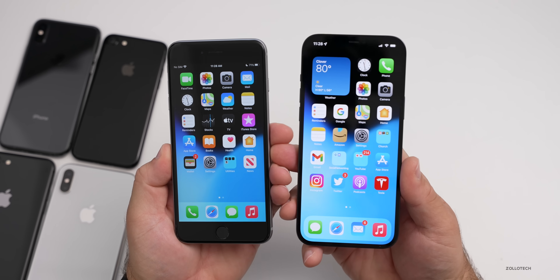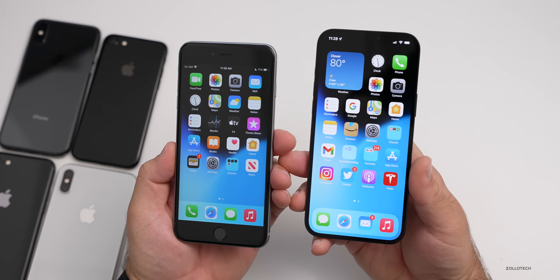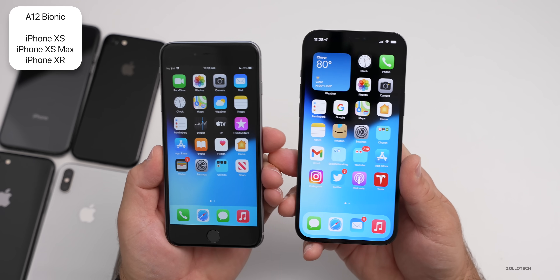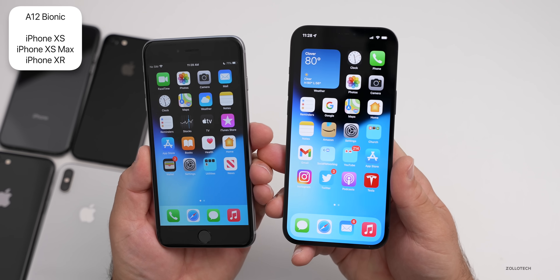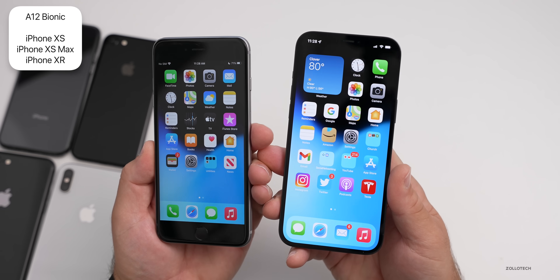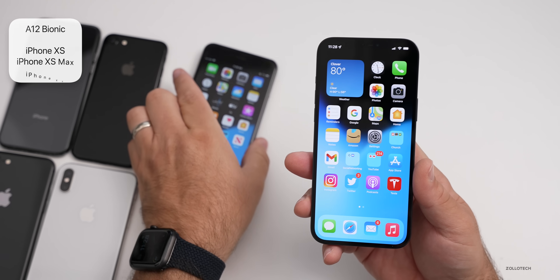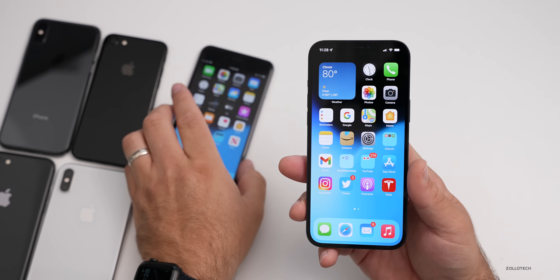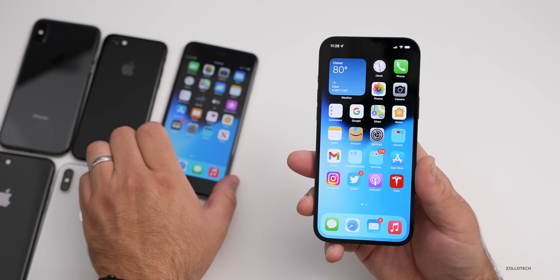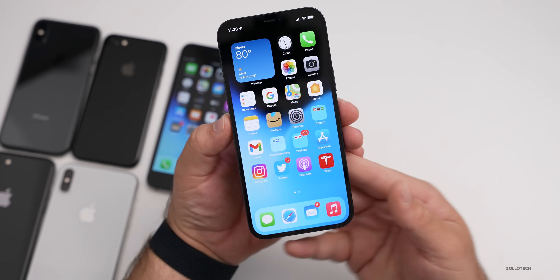The first thing you need to know is many of these features that are not working on older phones require an A12 Bionic or newer — that means an iPhone XS, XS Max and newer. So if you have an iPhone X, some features don't apply. However, some of them apply to the iPhone 7, but don't apply to the iPhone 6S Plus, for example.